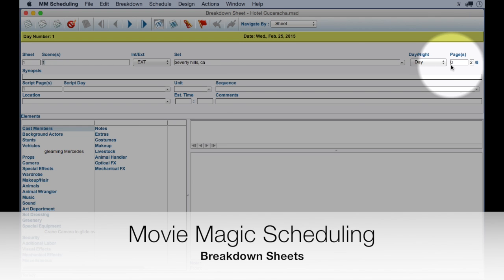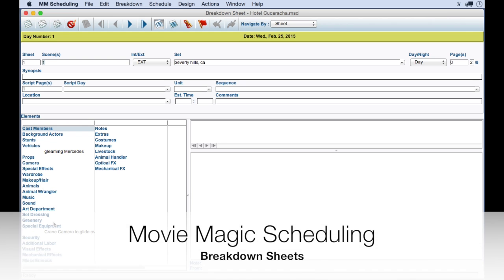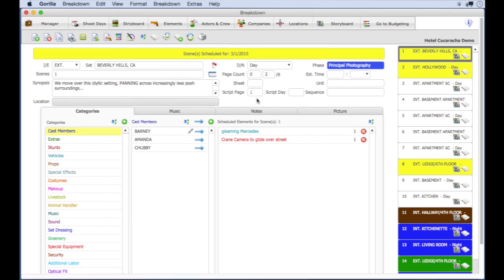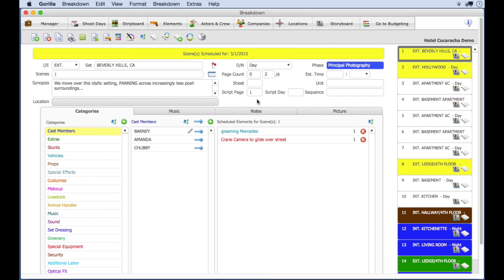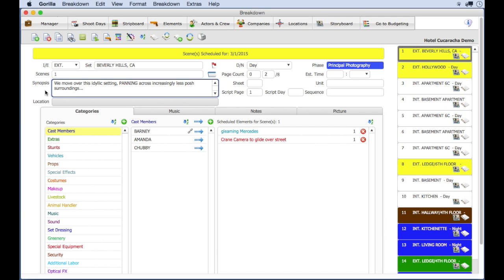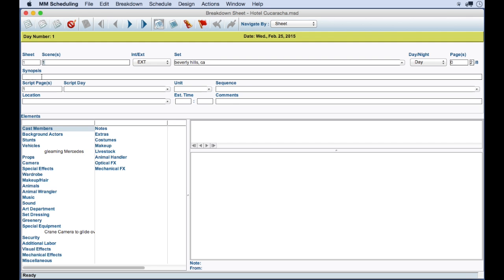The set, page count, and the attached elements. In Guerrilla, here is the screenplay info. What Guerrilla does import, however, is the first line of the synopsis. Movie Magic does have a field for that here, but nothing comes in from the .fdx file.